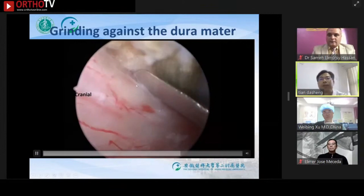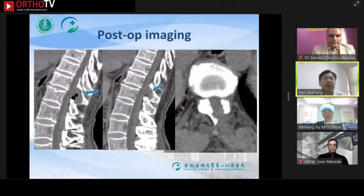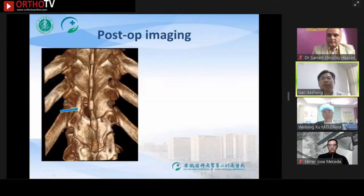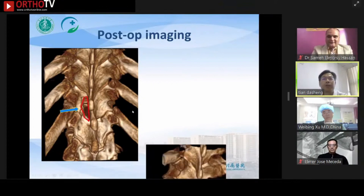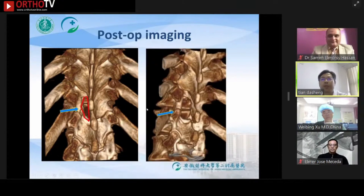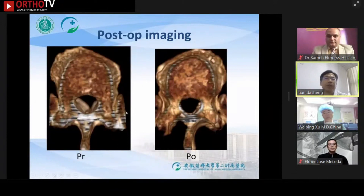We can see from the CT that the decompression of the bony spinal canal is complete. The three-dimensional CT shows the use of the laminar bone window resection technique, with the facet joints well protected. The three-dimensional CT also shows the complete ossification resection within the spinal canal.